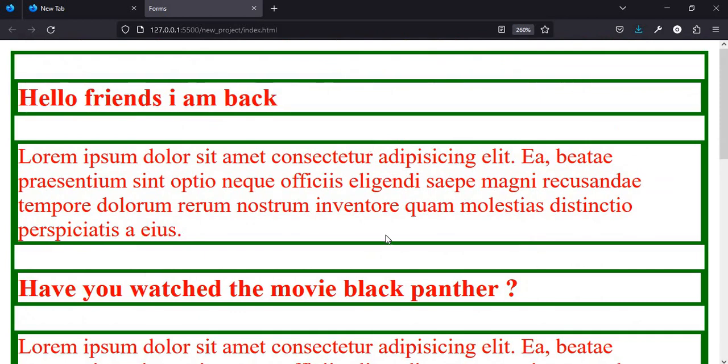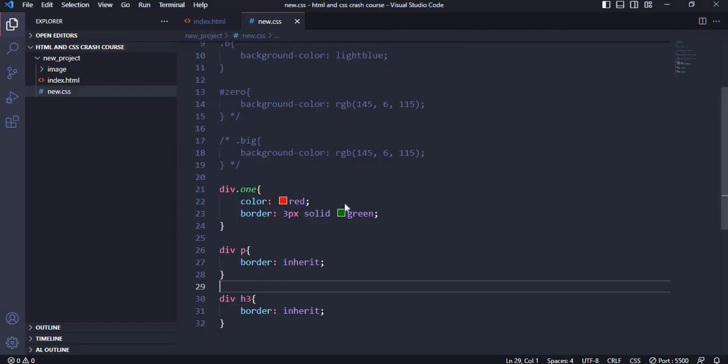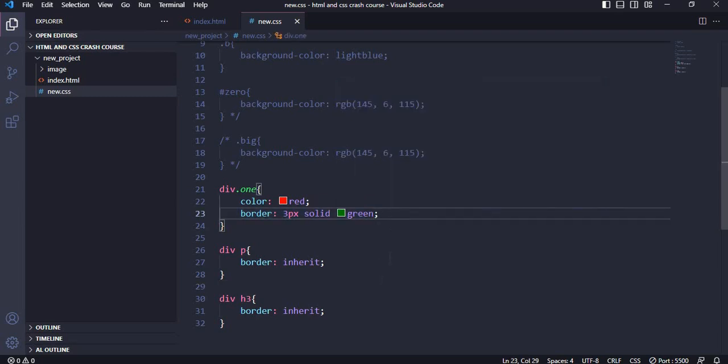I can also do the same for the h3 child elements — div h3 { border: inherit; }. Save, and you can see the h3s have also inherited the border from the parent, colored green. That's how cascading works: it's like inheritance flowing from top to bottom — whatever you assign to the parent automatically transfers down to the children. Not everything inherits automatically — some are automatic and some you must do manually. That's all for today, thank you for sticking around, see you in the next video.